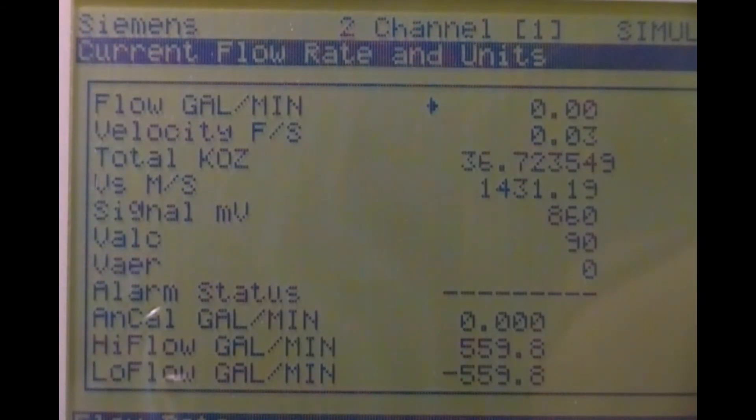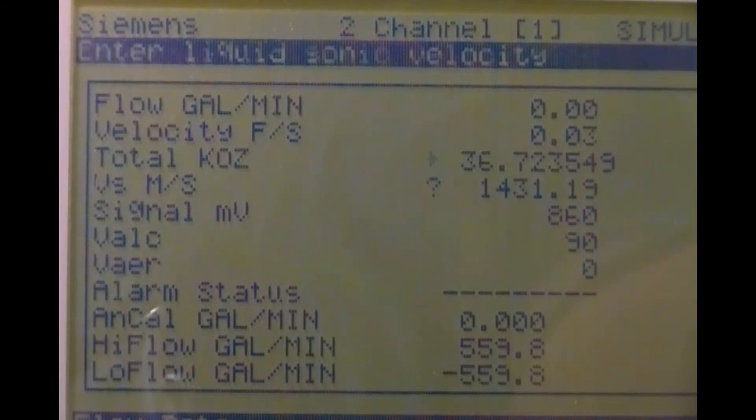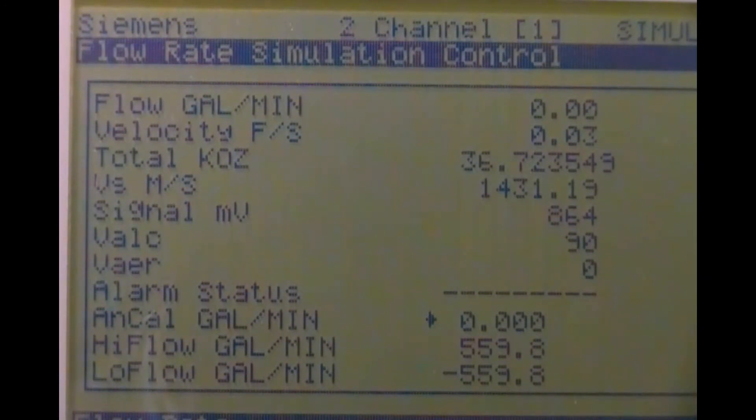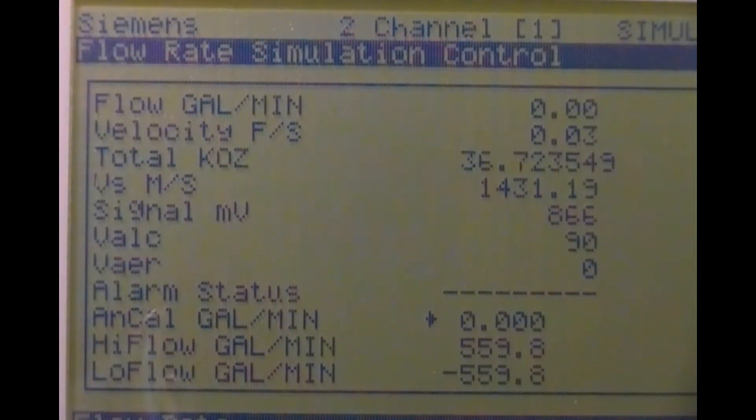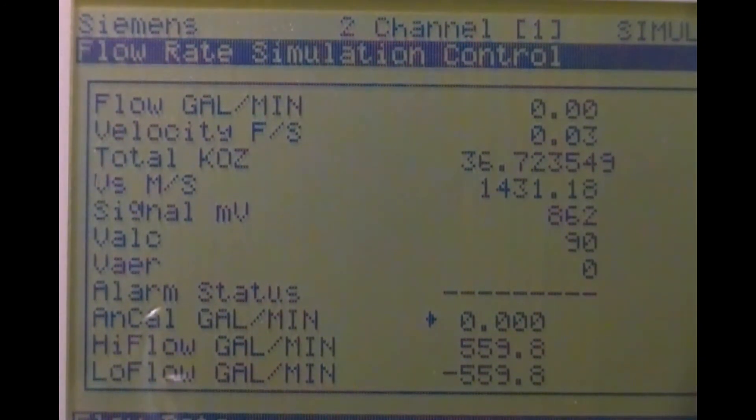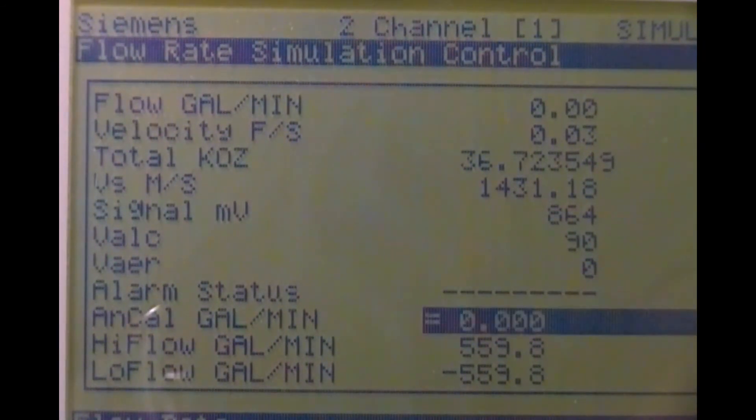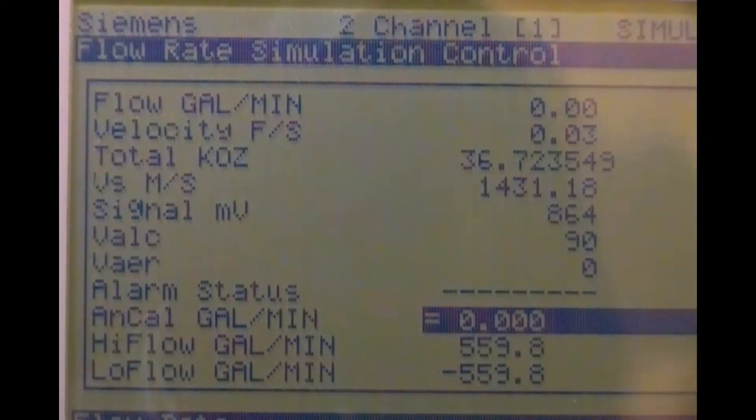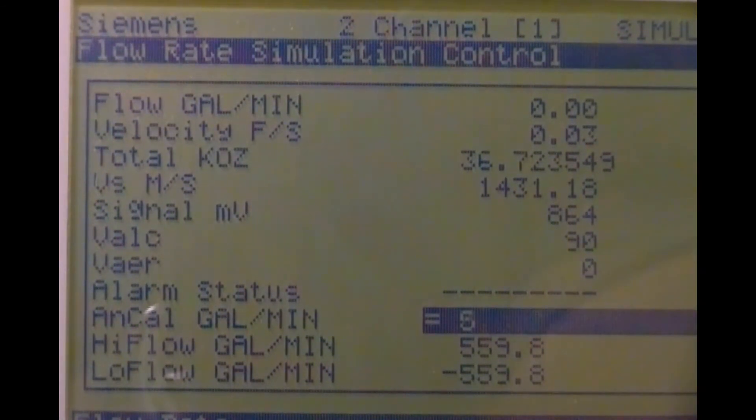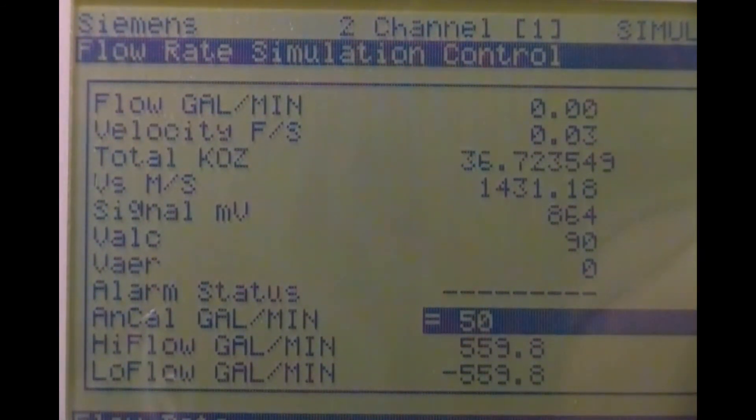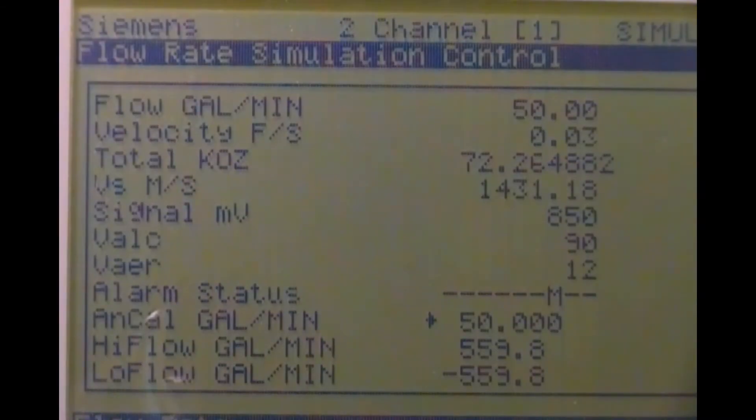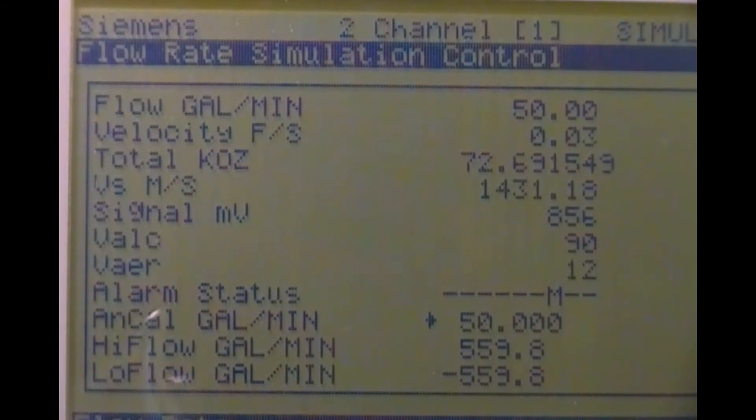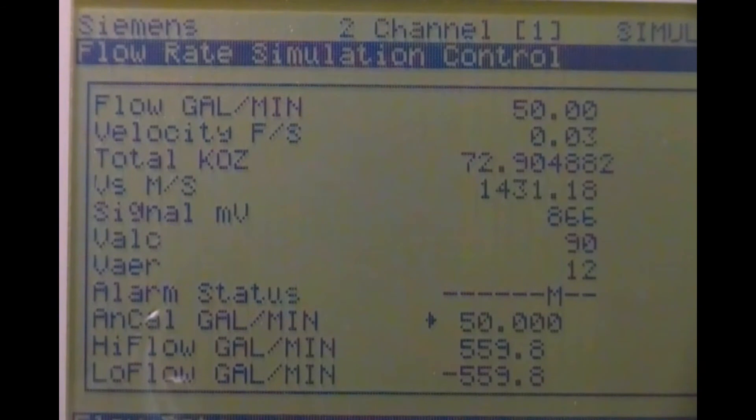Once in the flow data section, press the down arrow to access the parameter AN cal. Press the right arrow and key in the flow rate you wish to simulate. I think I'll use half scale, so I'll enter 50 from the numeric keypad. Press enter, and your output will now exhibit your chosen flow rate so long as you stay at this menu cell.